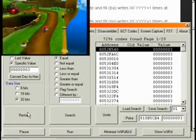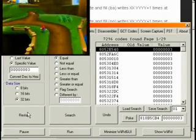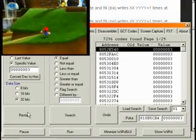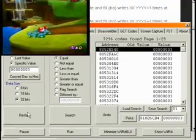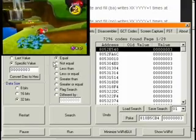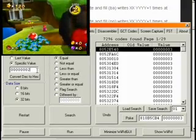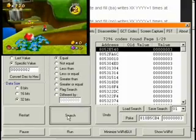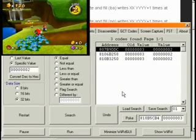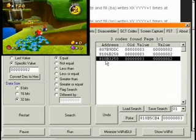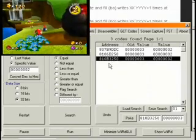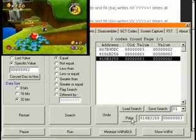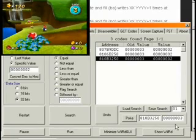All right, well, that narrows it down to about 7,296 possible values. So, I'm going to go get hurt. Now, we know his health is down to 2, and we'll do this again. Do another search. All right, so we're down to 3 values. So, I'm going to assume that this last value here is going to be it, because that's how it was the last time. I'm just going to make an assumption. We're going to go ahead and poke it, and there's Mario's health.